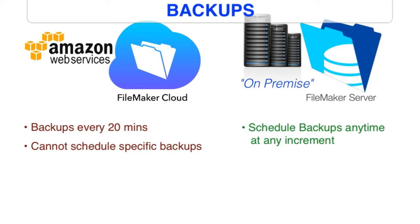We have another video where we talk about backups in detail. And one of the final points I want to make about FileMaker Cloud is that when you set up FileMaker Cloud,